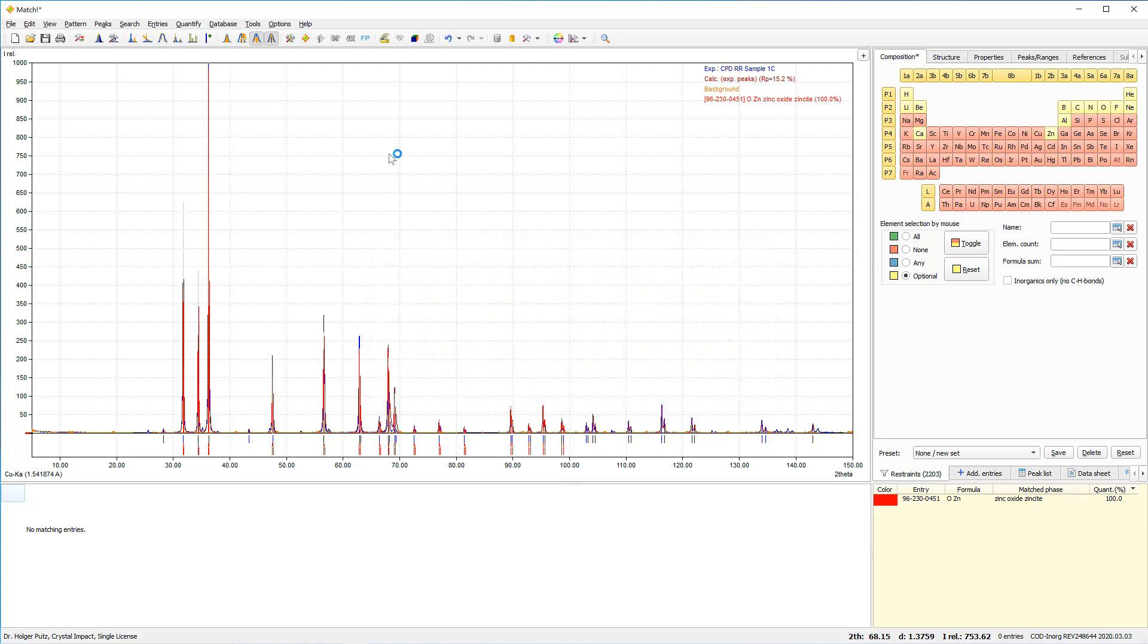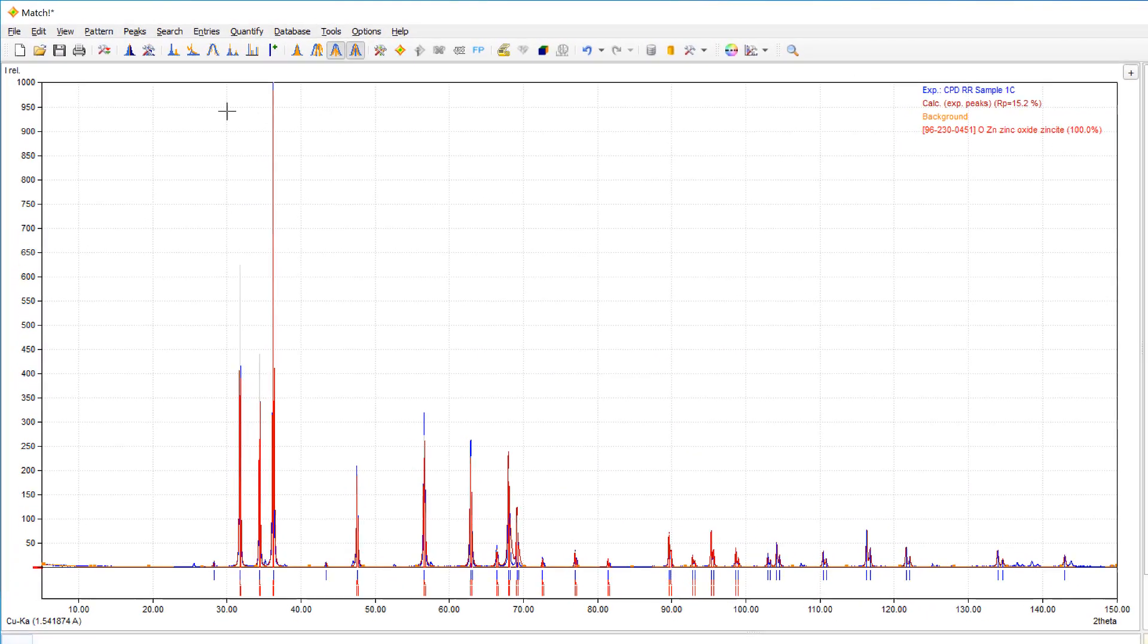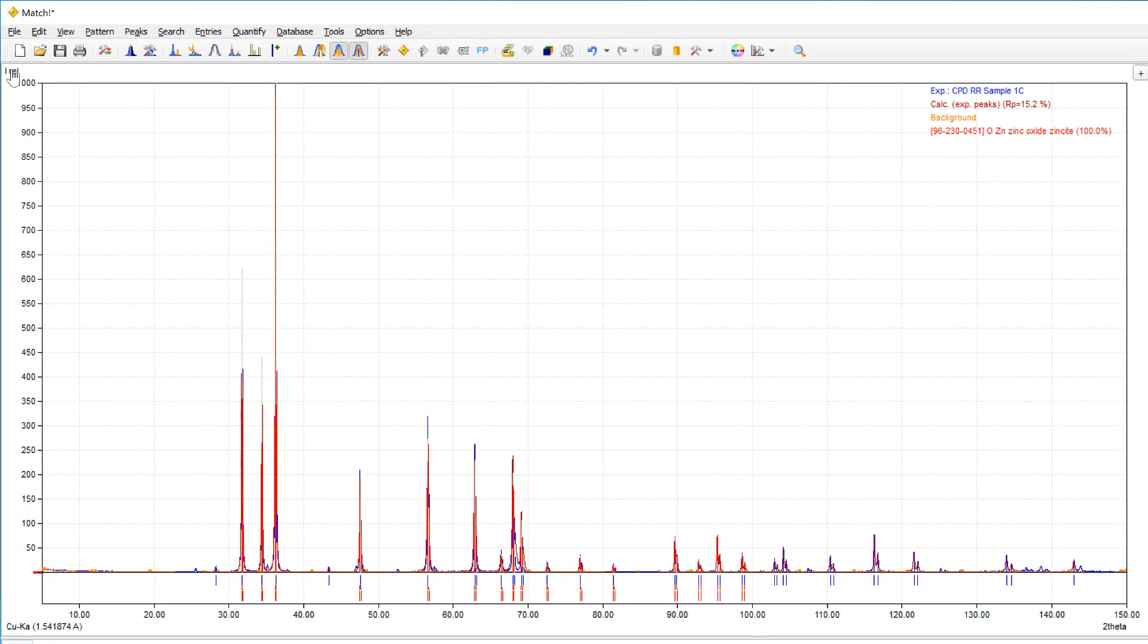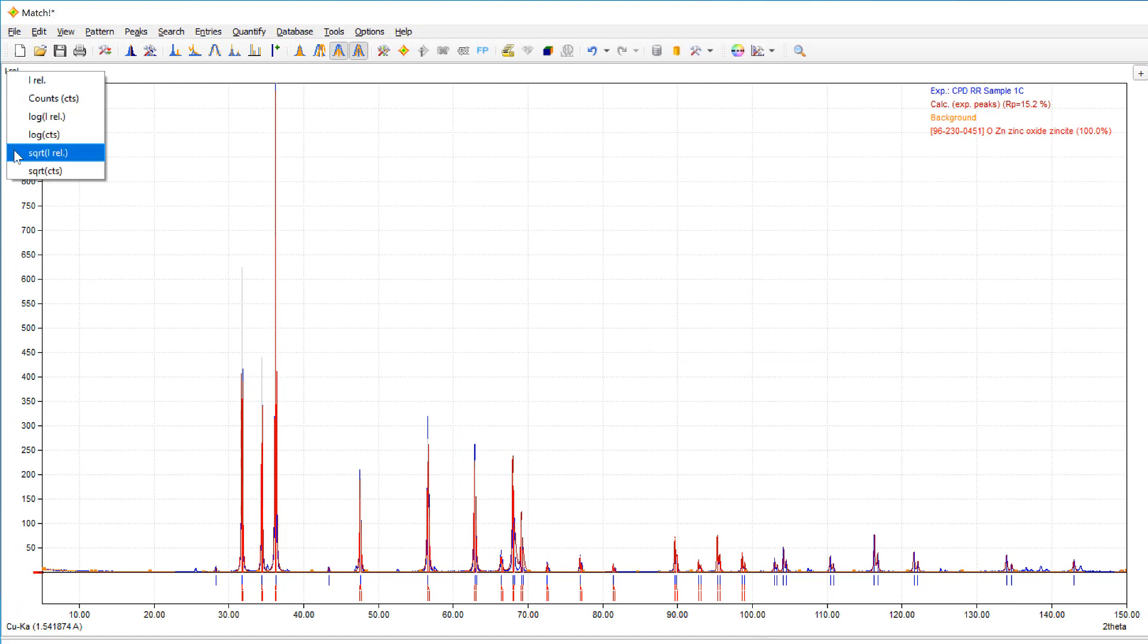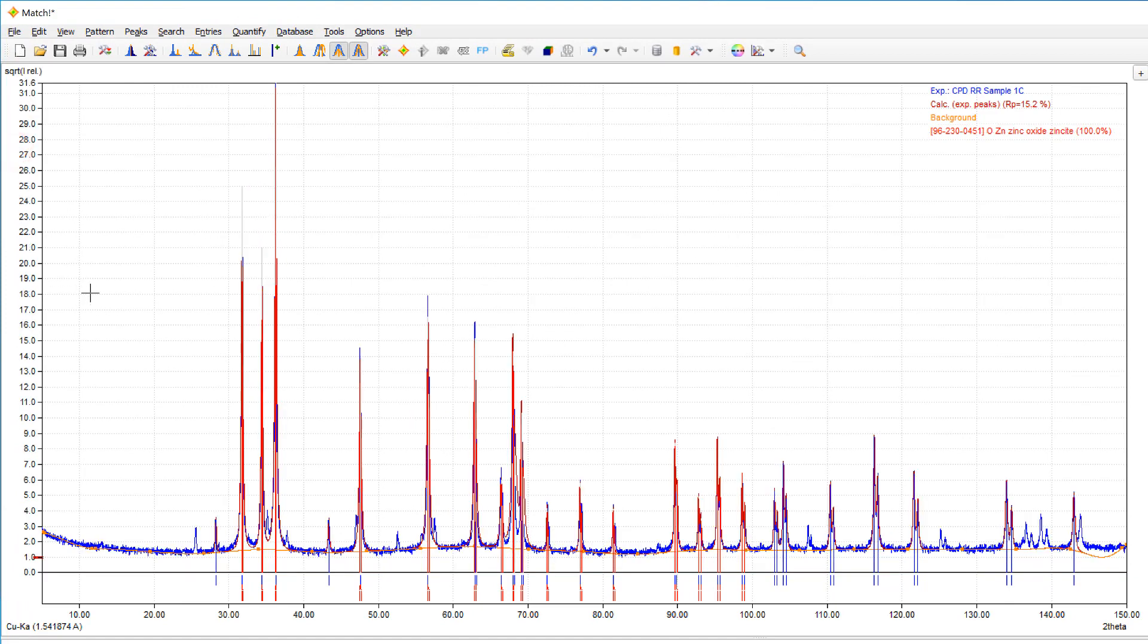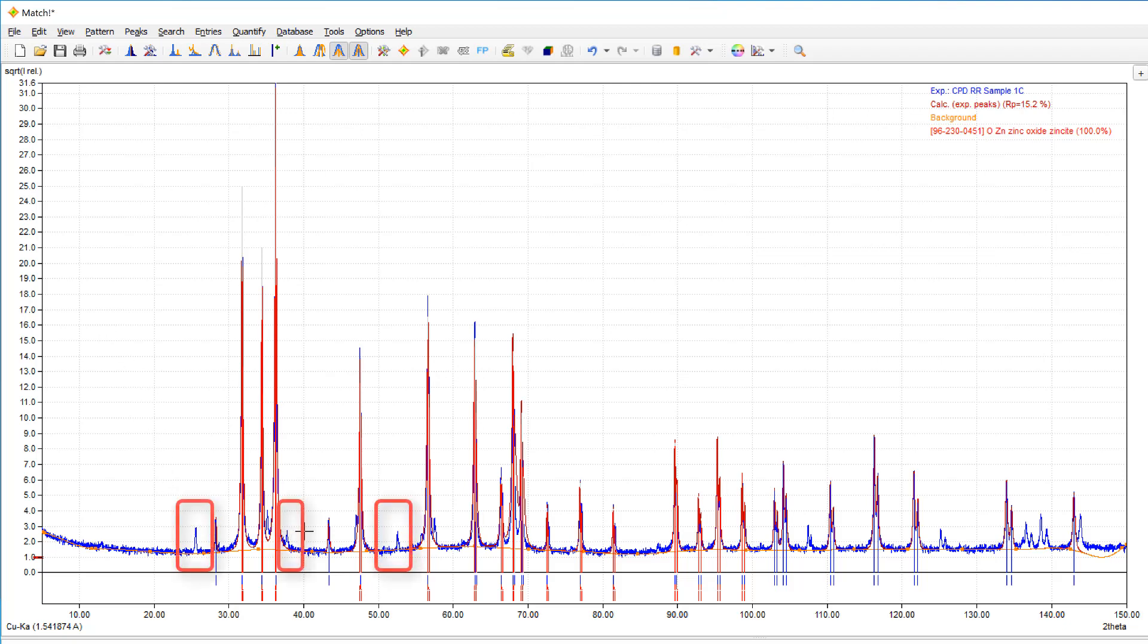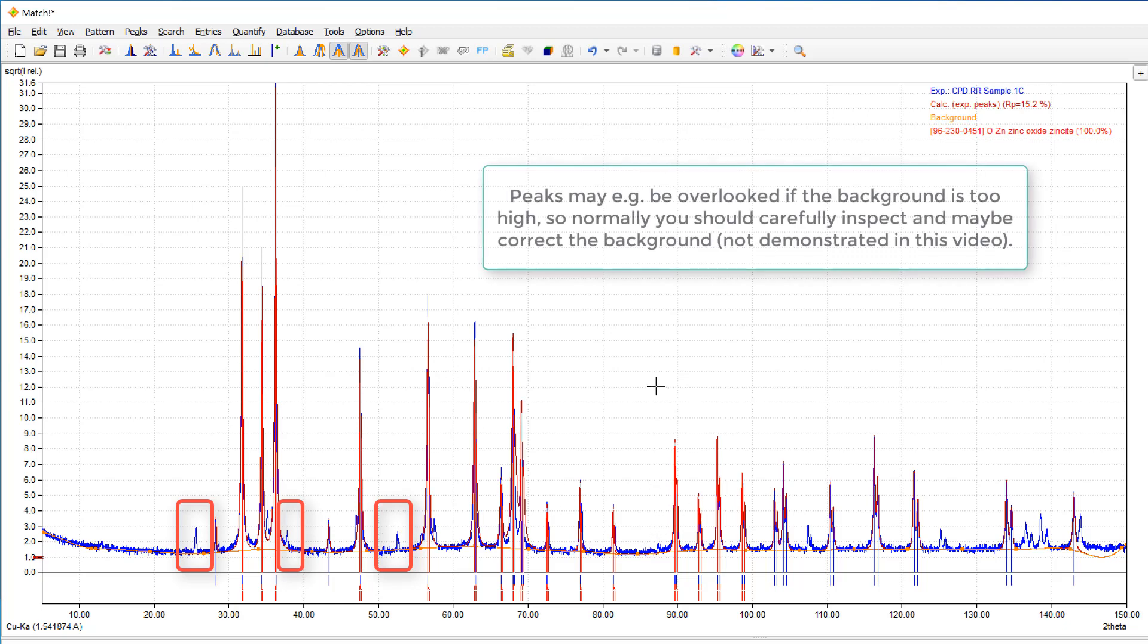We should now take a closer look at the diffraction data in order to see what's happening. And in order to do so, we will switch over the scaling of the intensity axis to square root of the relative intensities. And as you can see now clearly, there are several peaks that have not been determined by the match peak searching algorithm.